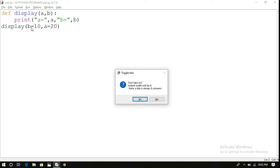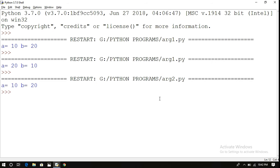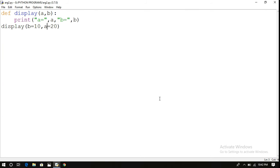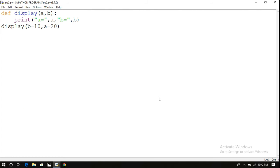We have interchanged b and a so that b is the first argument and a is the second argument in the function call, whereas in the function definition a is first and b is second. Even though the order is changed, we will get the same result: a is equal to 20 and b is equal to 10. The mapping is done based upon the names of the variables. In required arguments we don't give names in the function call, but in keyword arguments we must give the names.